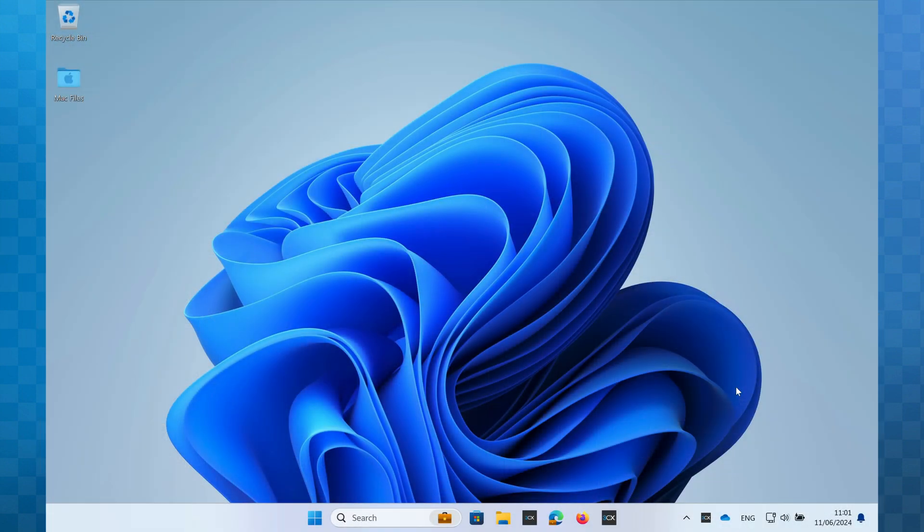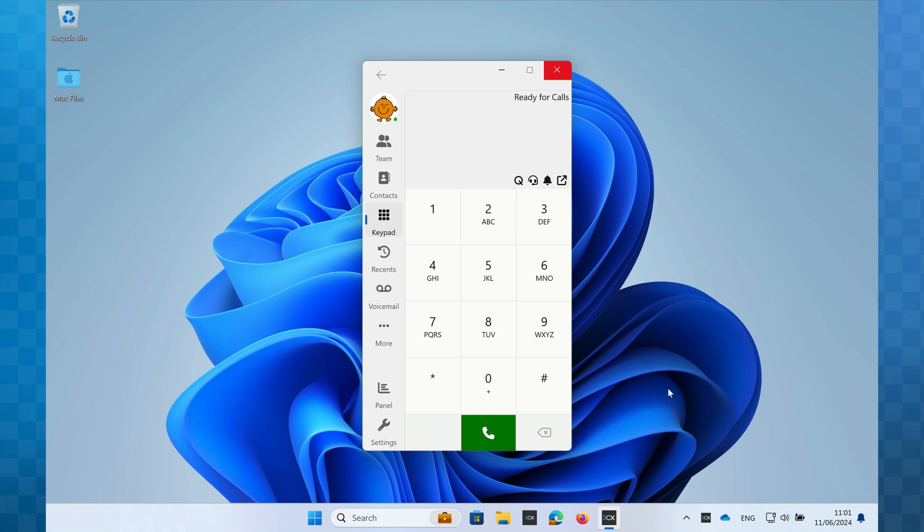I'll open up the 3CX Softphone and the first thing I can see here is the keypad. To make a call to an outside party, I can click on the numbers using my mouse or simply enter the digits using the number keys on my computer keyboard with the Softphone window in focus.